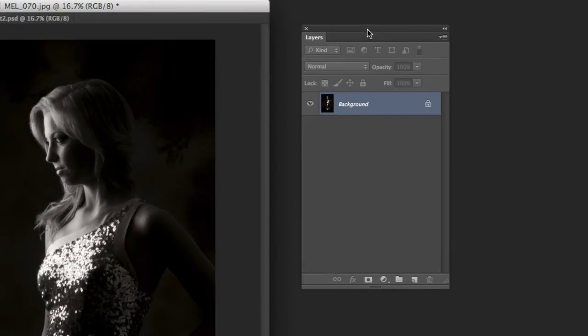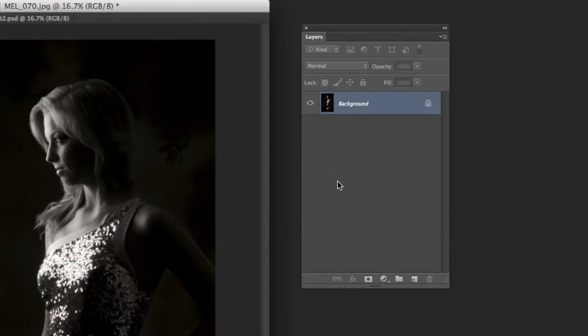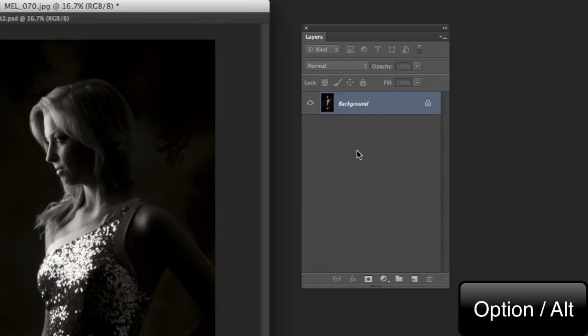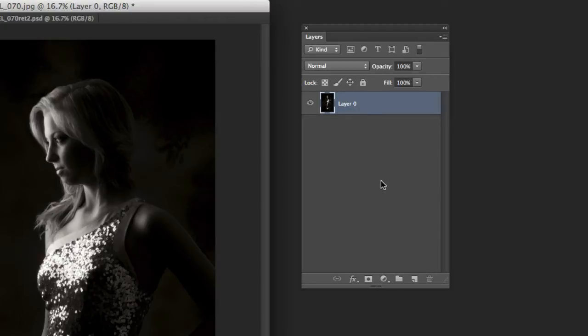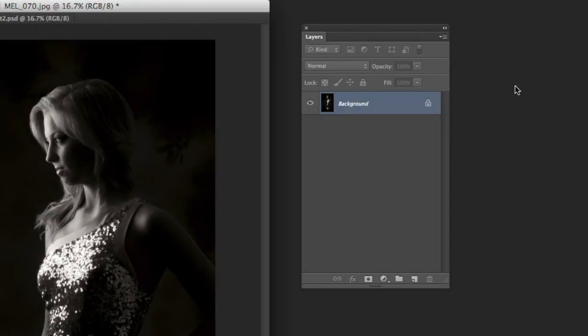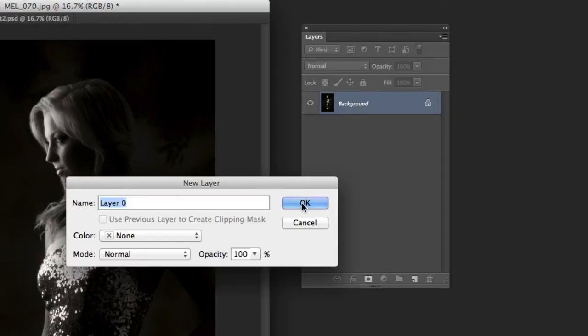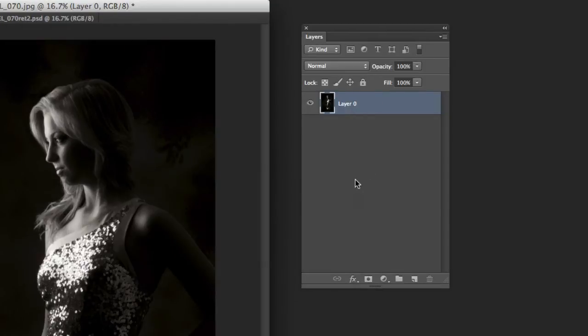Or another way that someone told me about a while back that I had never realized is you can just hold down the option key or alt on the PC. If you just hold down the option key and double click, it goes right to it right there. So that's much faster than going through this whole double click and hit OK. It's not much faster but it's half the keystrokes so you got to like that. So that's a quick one.